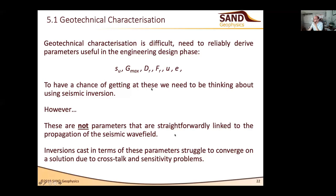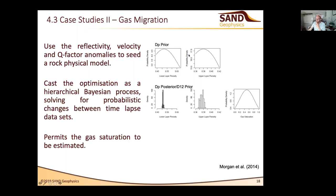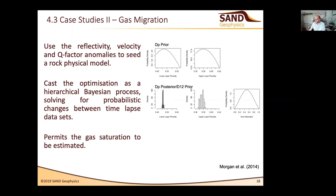On whether the probabilistic approach includes specific a priori constraints based on soil properties from the basin: yes, for the gas saturation inversion model we gave it prior information based loosely on the core data — though that was several hundred metres away, so we applied fairly broad envelopes. We tried different prior envelopes and found the sensitivity to those choices was fairly low.